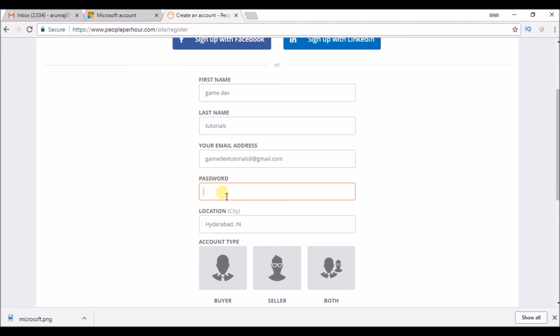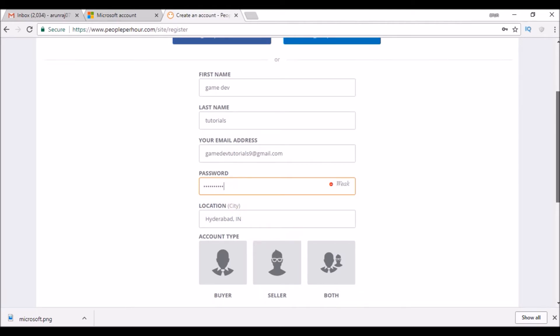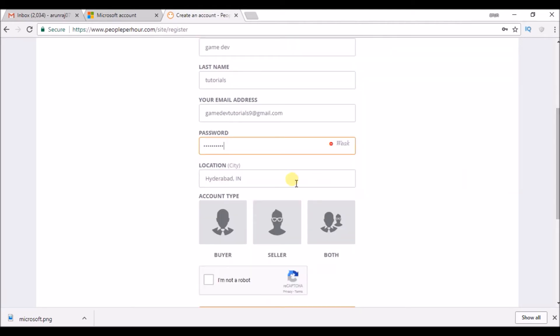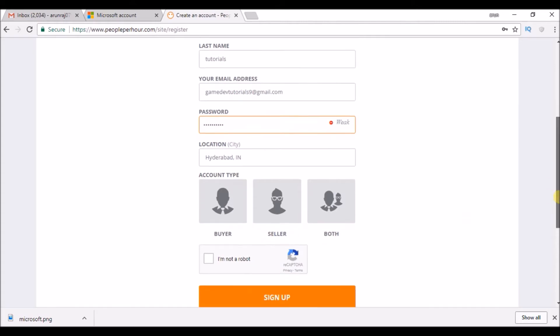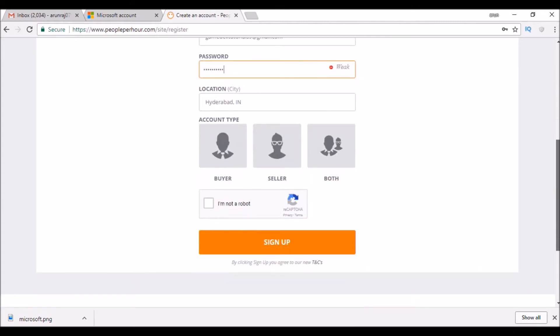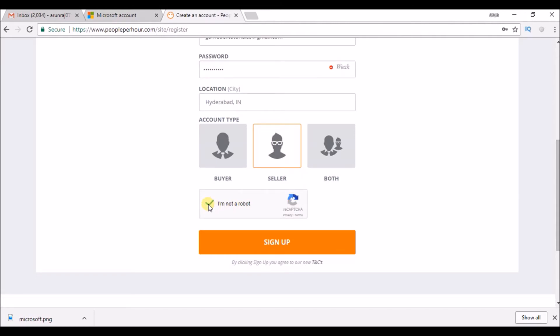Choose the password. This is the location. Buyer/seller - I am looking for work, so I can select 'I am a seller,' meaning I am going to sell my work. I am going to do some freelance work, so I am a seller.